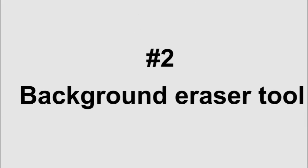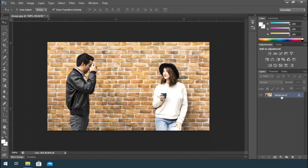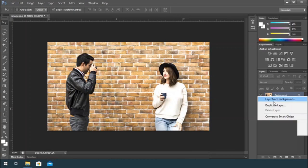The second object remover is Background Eraser Tool. Duplicate the image that you import.